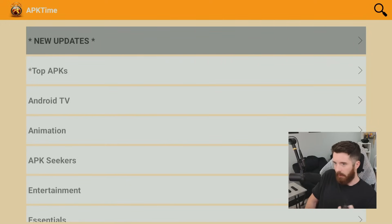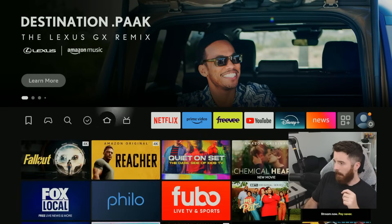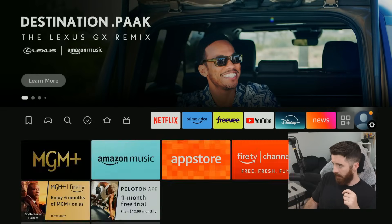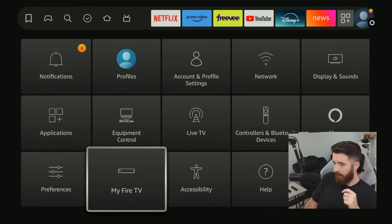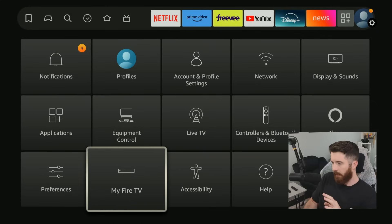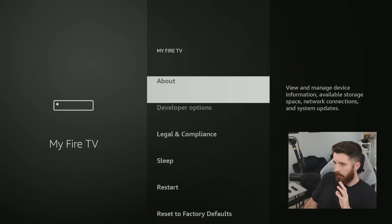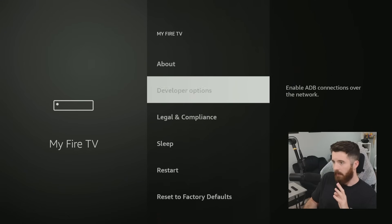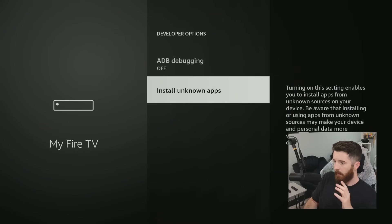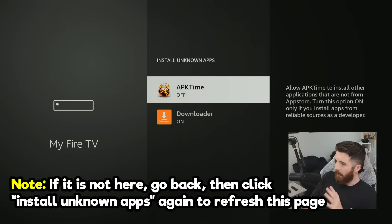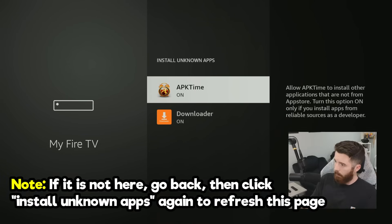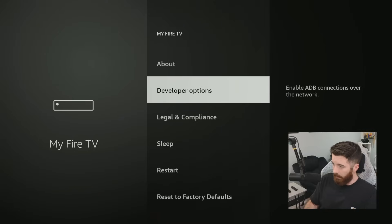Before we look around inside it, go back to the home page, then all the way to the right to Settings. We're going to do the same thing we did with Downloader — go to My Fire TV, then Developer Options, then Install Unknown Apps. Now you'll see APK Time listed here as well, and you can click on it to turn it on.